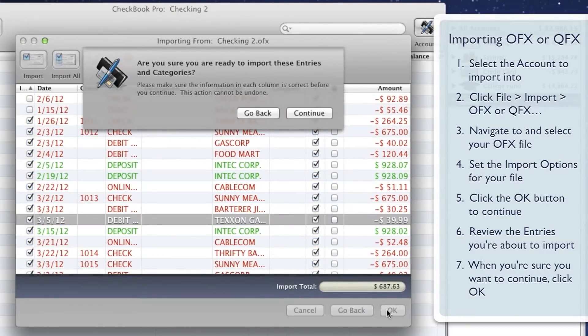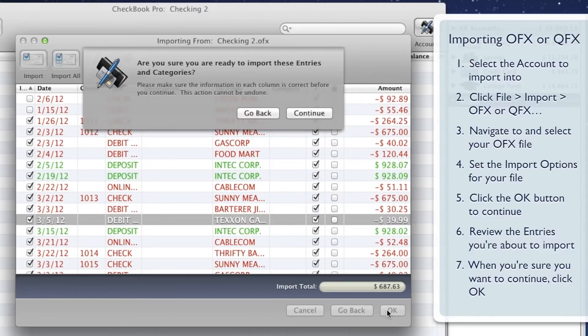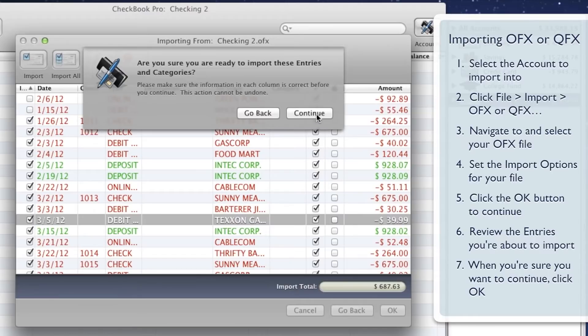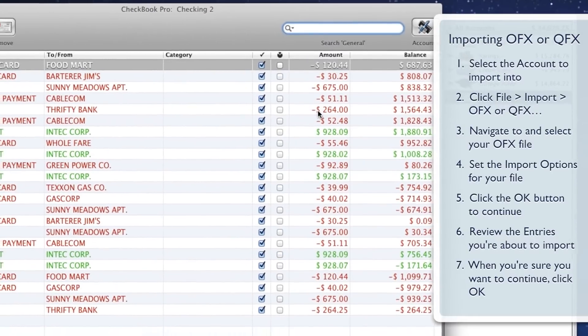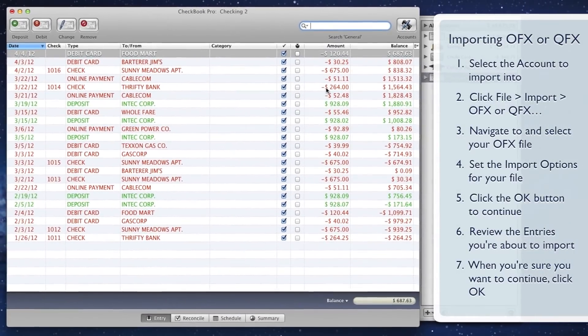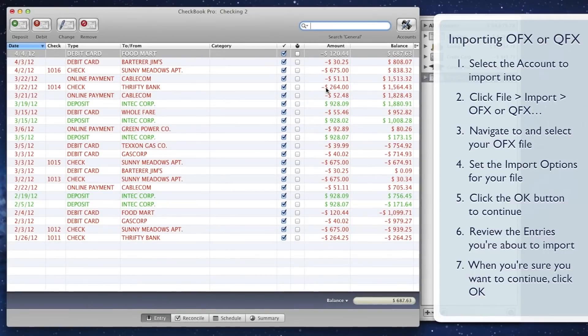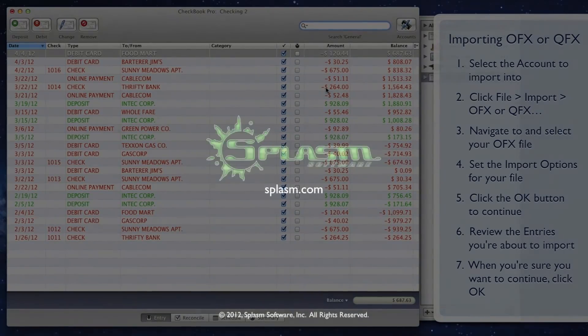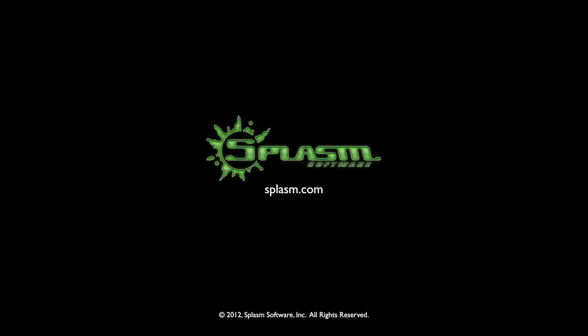You'll be asked if you're certain you'd like to continue. This is your final opportunity to verify each entry appears as you expect. Click the Continue button, and the entries with a checkmark will be added to the current account.